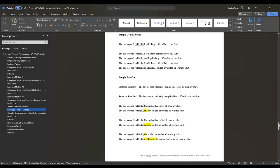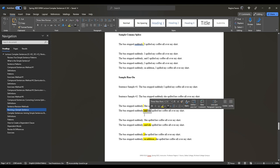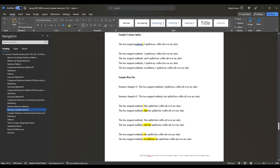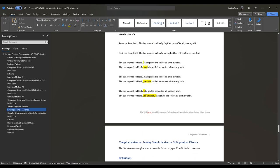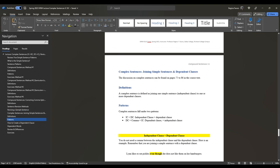When revising a sample comma splice, you have two sentences separated by a comma — you can end with a period, add a comma plus FANBOY, add a semicolon by itself, or add a semicolon plus conjunctive adverb plus comma. Same applies to the run-on. Note that some students were capitalizing the S in she when using method two or three — make sure to know the difference. Now the main topic for this lecture is complex sentences: joining simple sentences and dependent clauses.